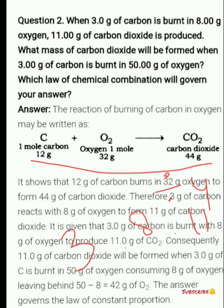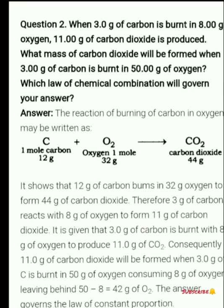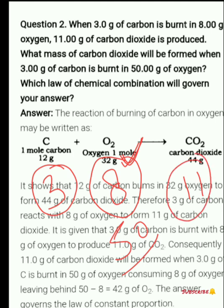This means that if you have 3 grams of carbon given, you will always react with 8 grams of oxygen. So if you have 50 grams of oxygen, which is more than 8 grams, carbon will only react with 8 grams of oxygen to produce 11 grams of CO2.